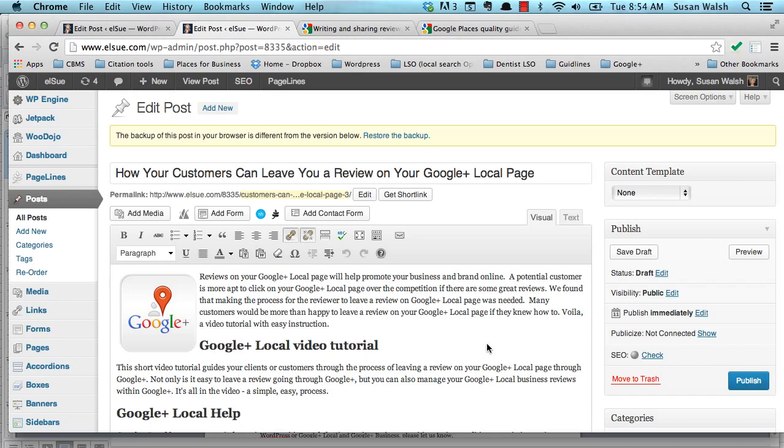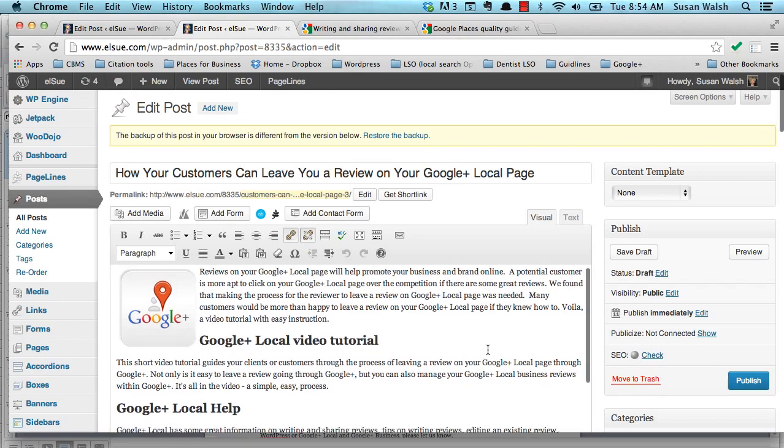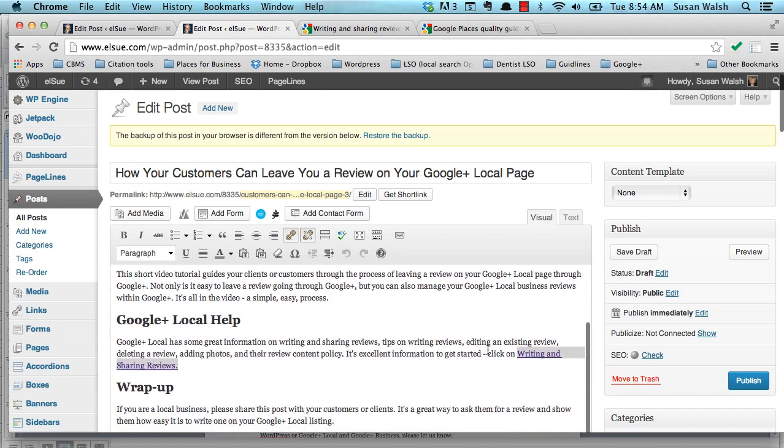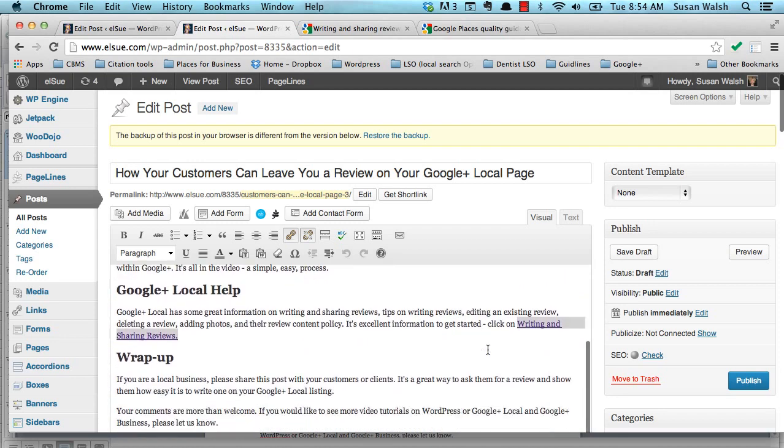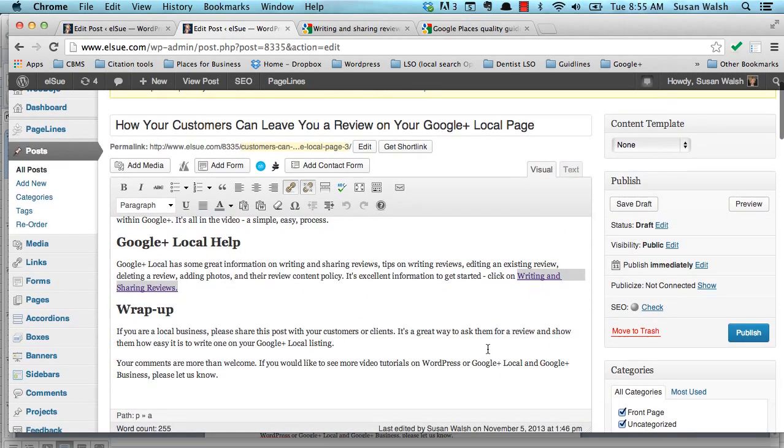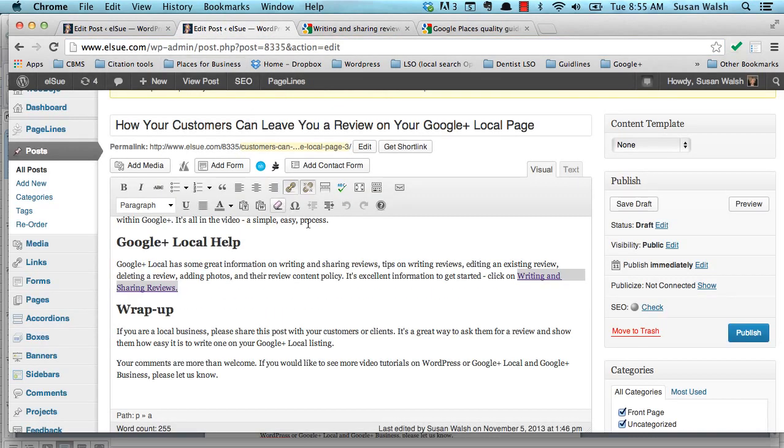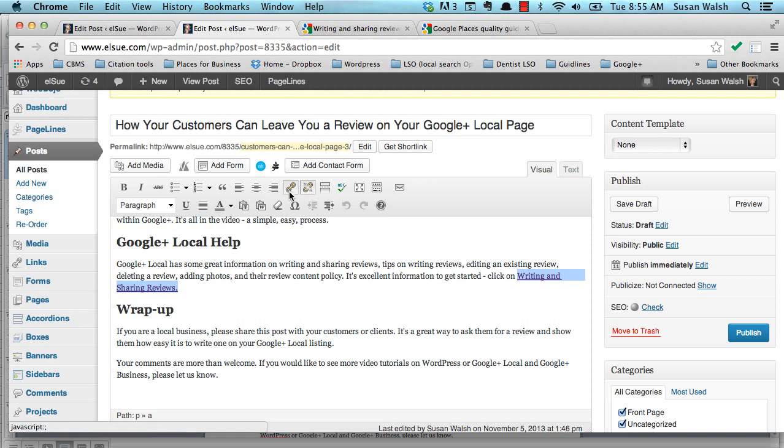I want to show you one last feature that you can do in WordPress. You can add links to other sources, to other blog posts. For example, I want to point the reader over to this writing and sharing reviews page. All you need to do is to hover over the text. Hover over this text. Go up to this link icon. It says insert, edit, link. Click on it.